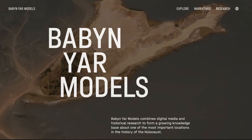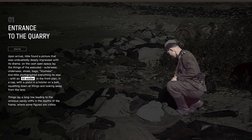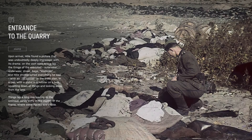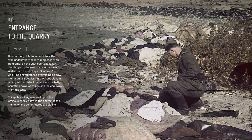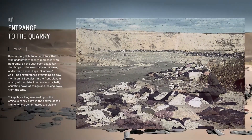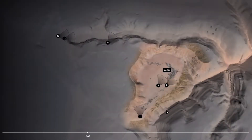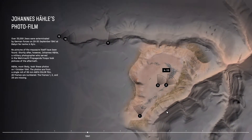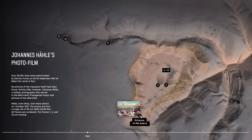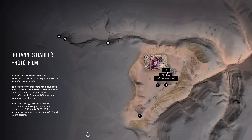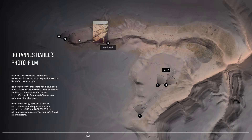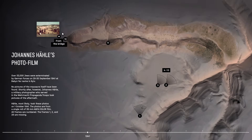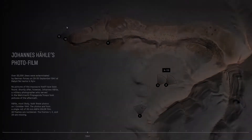Babyn Yar Models combines digital media and historical research to form a growing knowledge base about one of the most important locations in the history of the Holocaust. The lost territory of Babyn Yar is composed of archive materials and is accessible to an online audience in the form of an interactive 3D model.